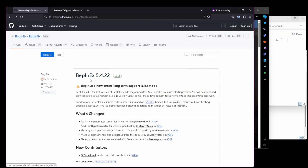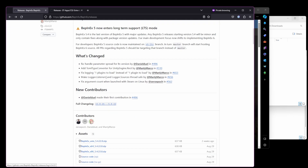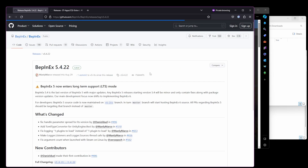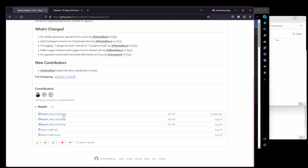First, you'll need to install BepInEx — I'll add the link in the description below. On the releases page, choose BepInEx 5.4.22. If you scroll down, you'll see the different assets available. If you're on Windows, you'll likely need to download the BepInEx x64 version. Click the link to download it.